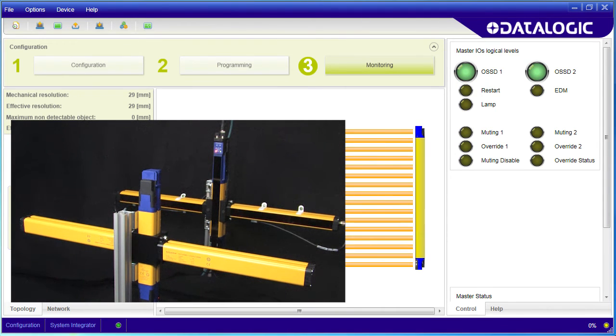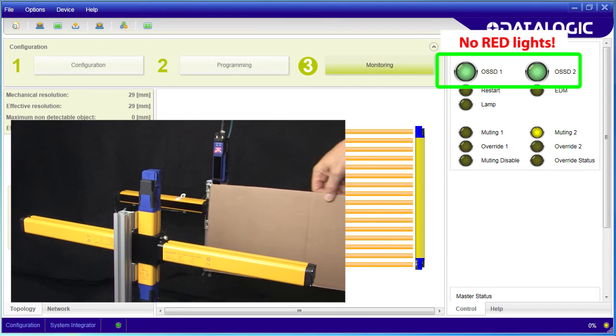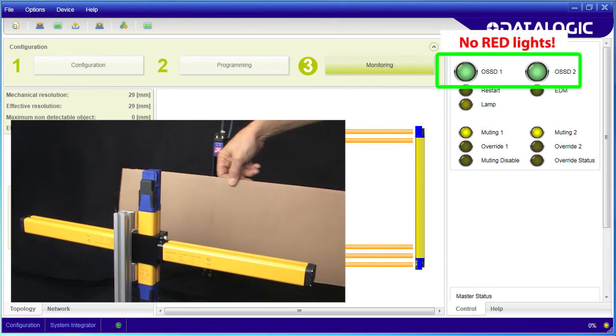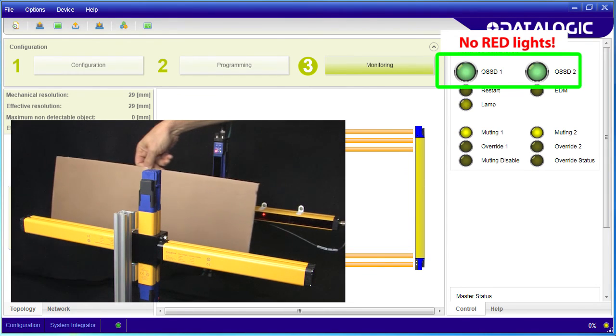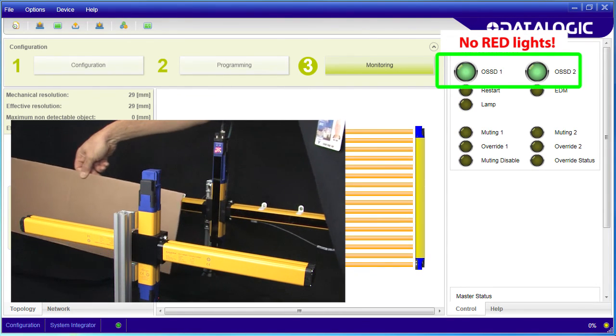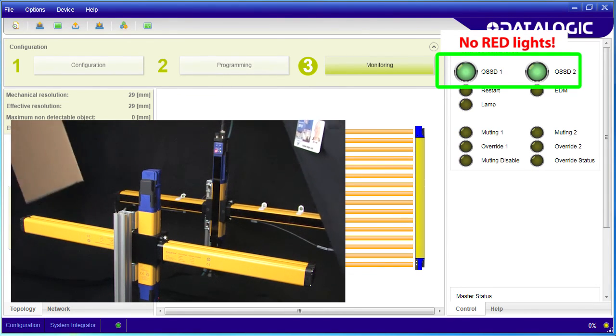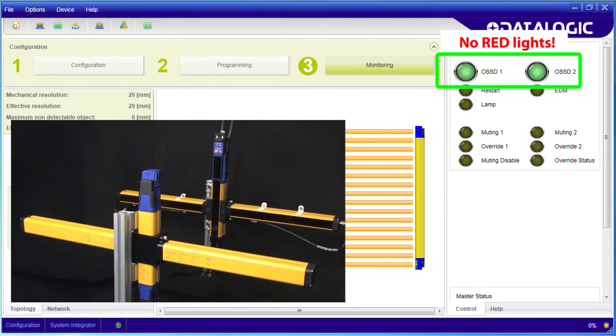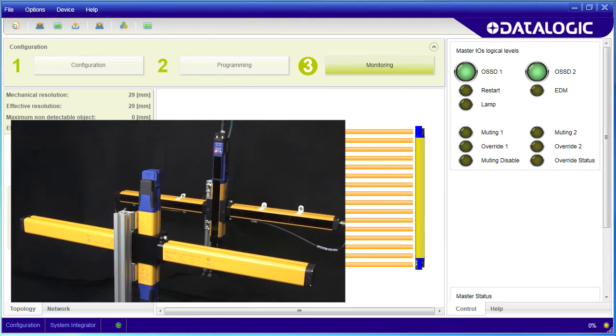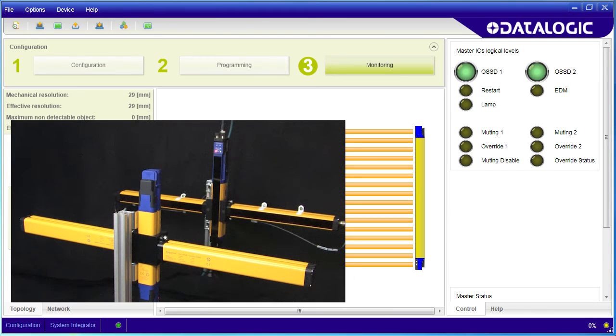But if I have a large pallet of stuff moving into the area that is longer than this distance, it passes through the light curtains without tripping the output signals. Exactly what we expect. Perfect. The light curtain saw the large object coming and muted itself so it could pass.